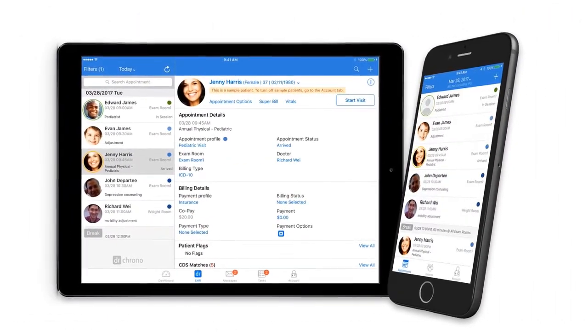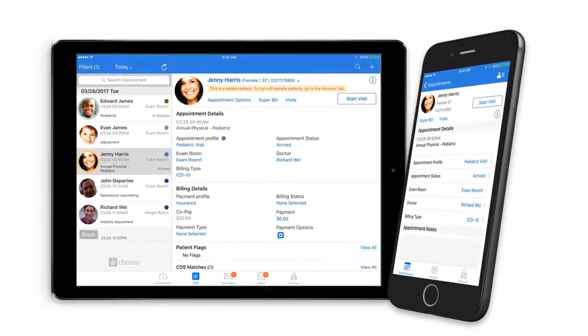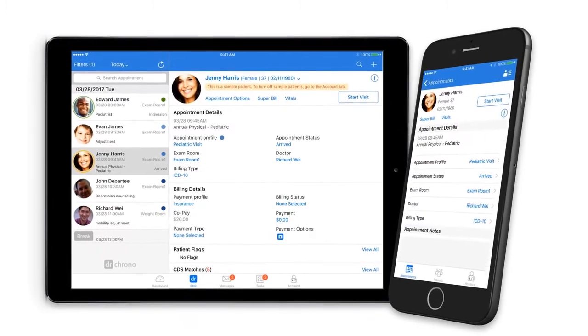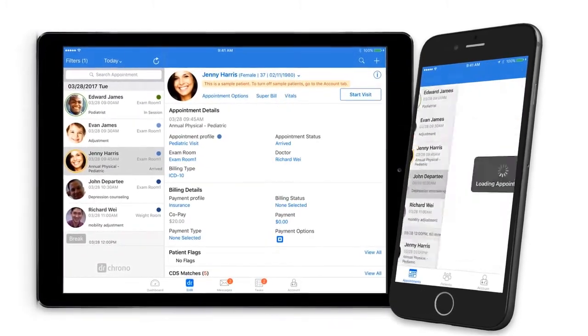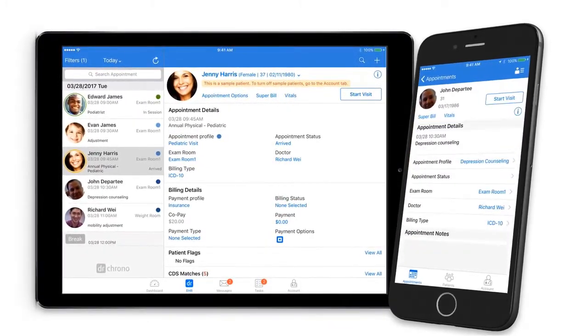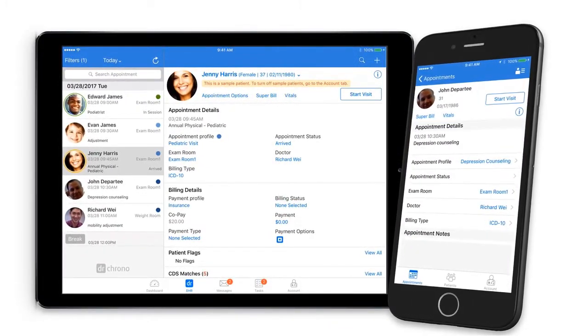With scheduling functions available on iPad, iPhone, or web, you can easily access your daily workload anytime, anywhere.